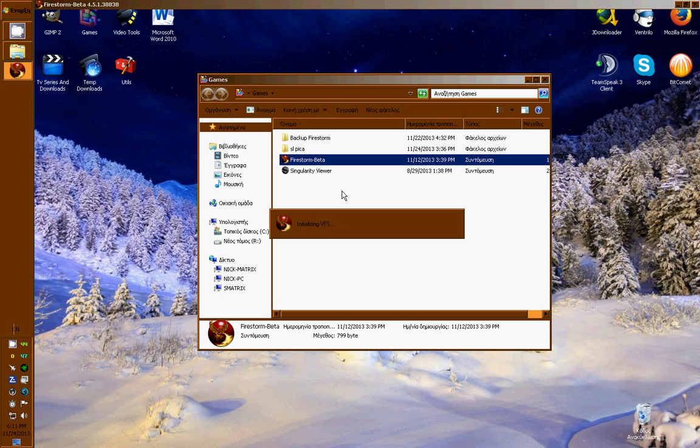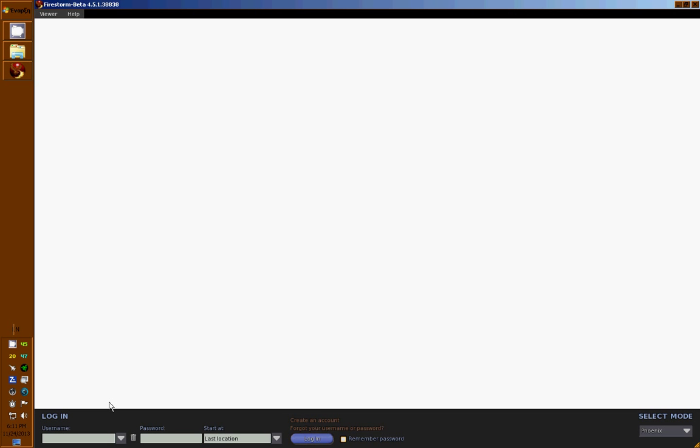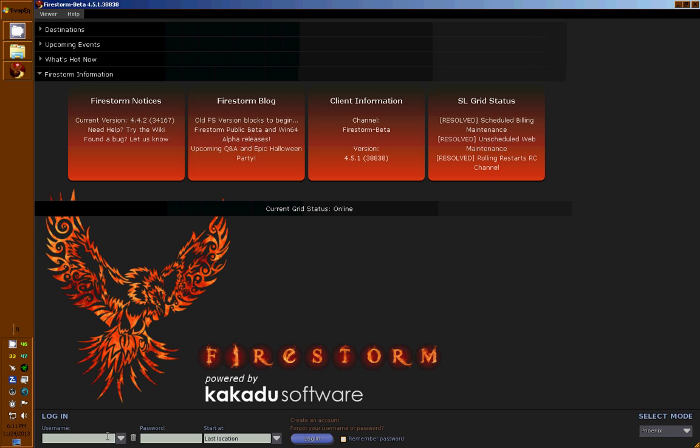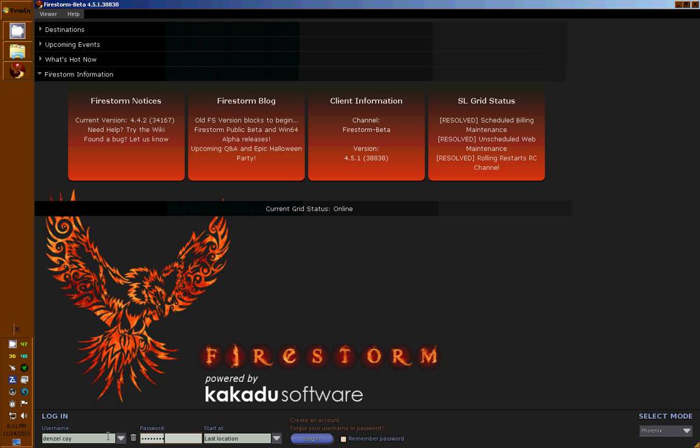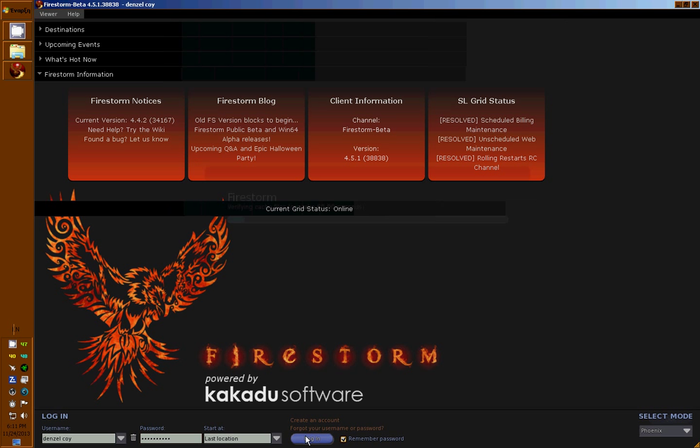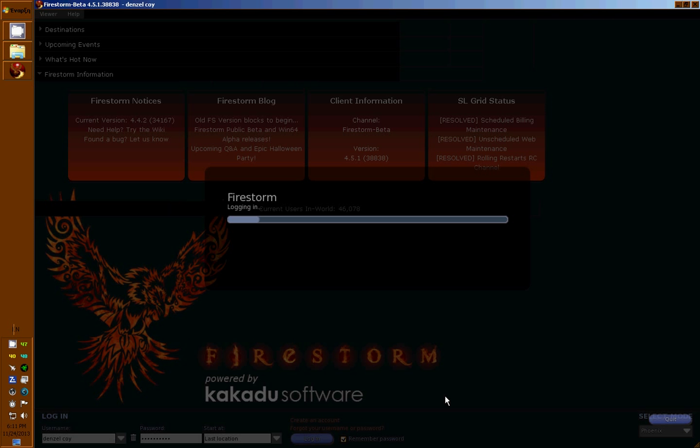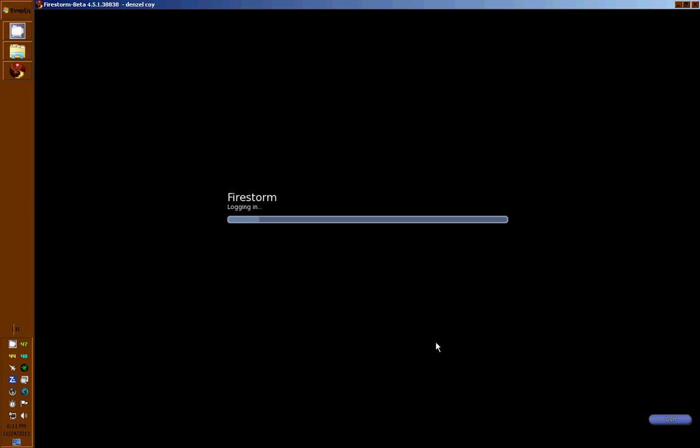Then I double-click. Voila! The Phoenix skin with the nice blue buttons on the bottom. Now I put in my username and password and click login. It will take some time.